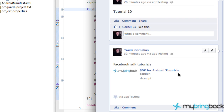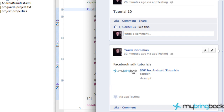What's going on guys? Welcome to the next Facebook tutorial for Android. We're going to add some swagger to our simple post and get a little image, link, caption, and description so it makes our post look legit. This is kind of what I'm talking about — create something like this.